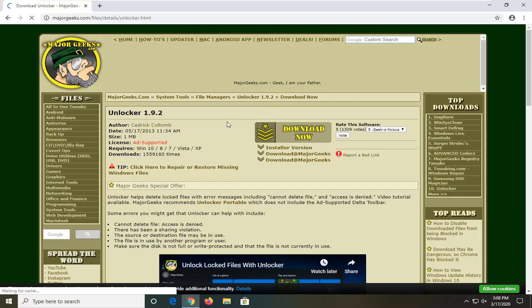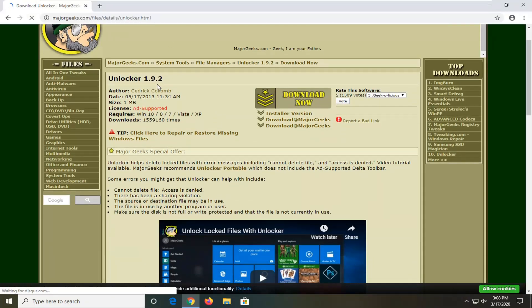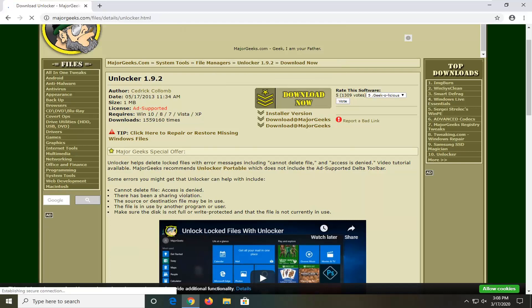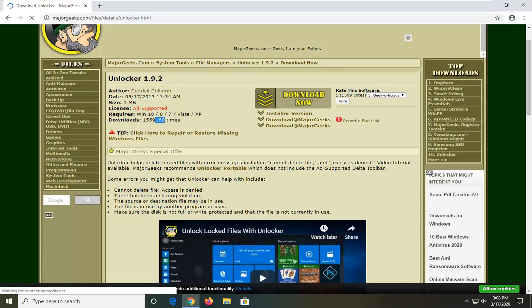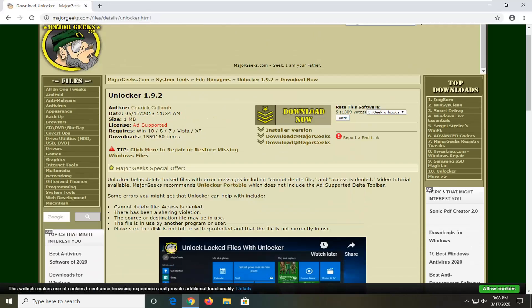I'm going to have a link in the description to this MajorGeeks webpage here. It's the Unlocker tool and it's been downloaded quite frequently. I'm familiar with it and have made a couple tutorials about it. It's already been downloaded over one and a half million times.